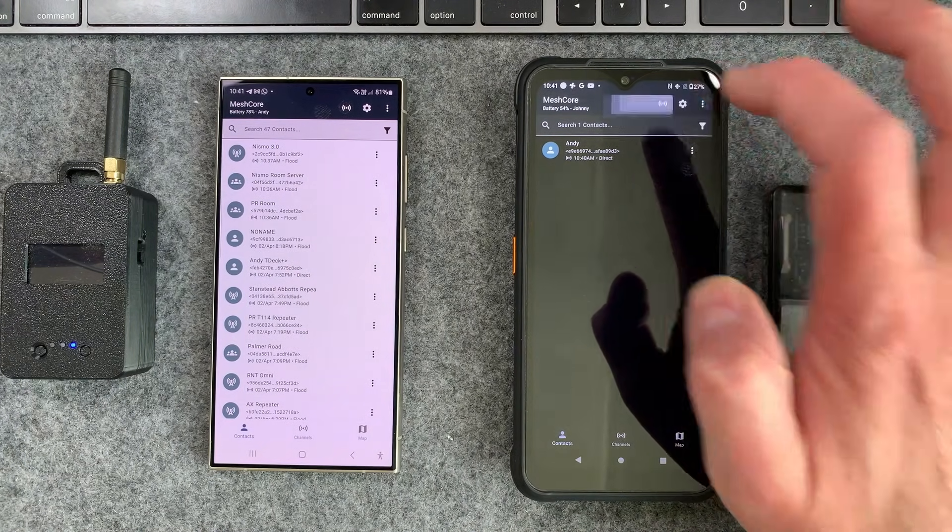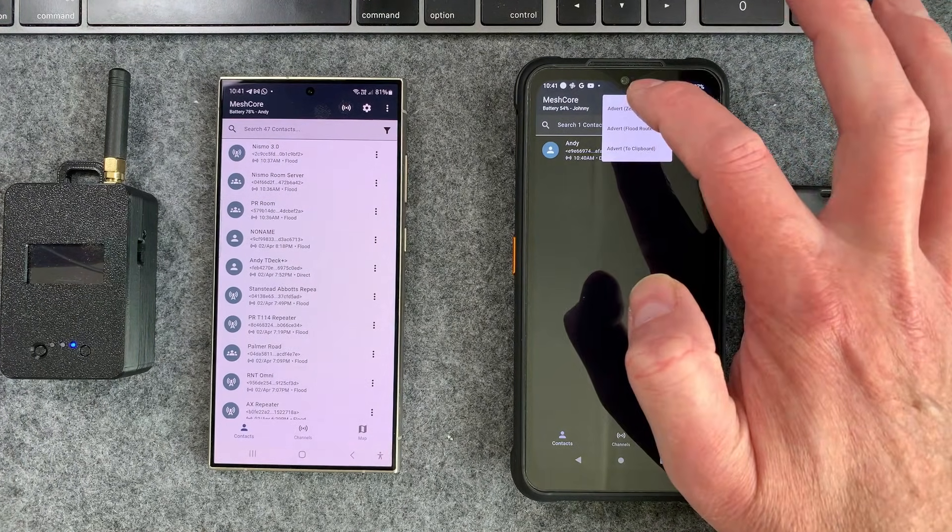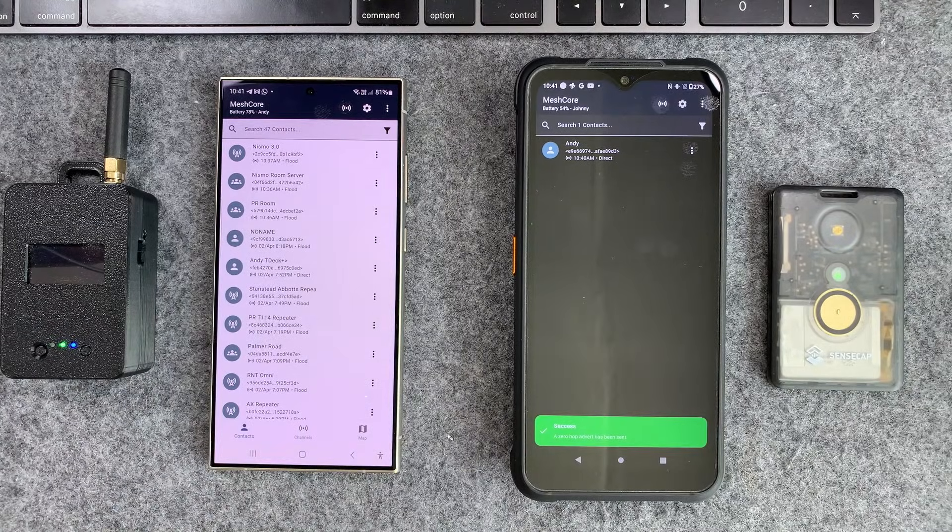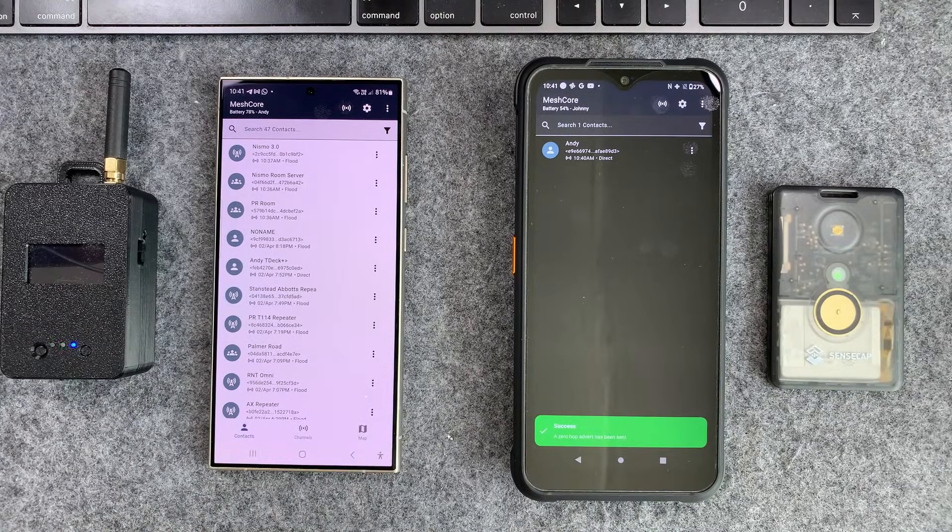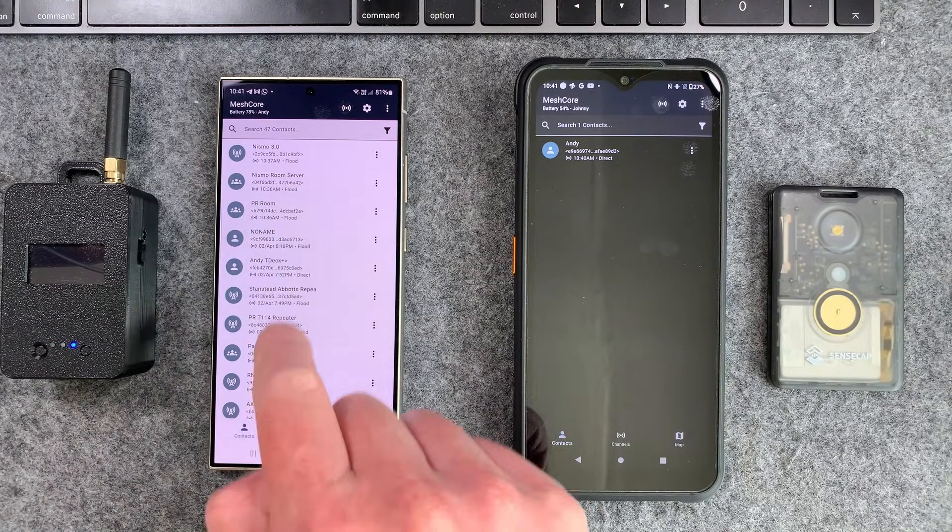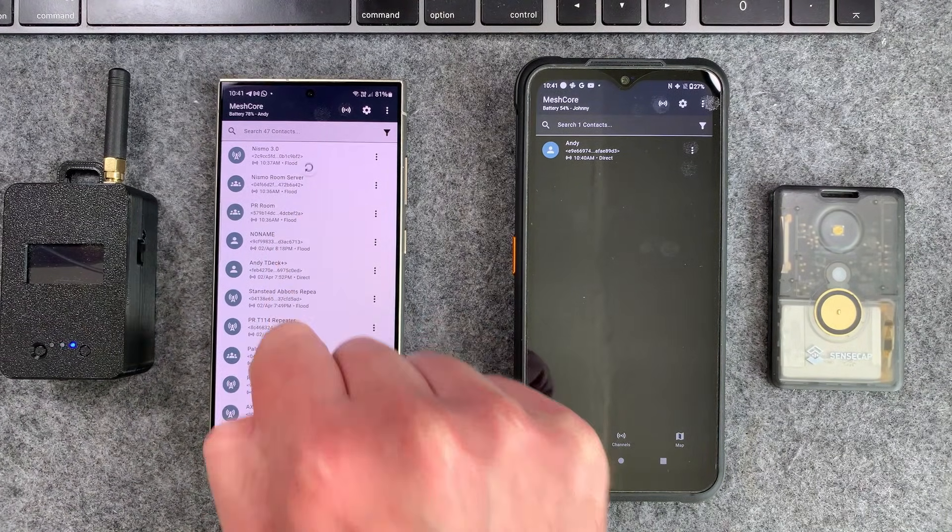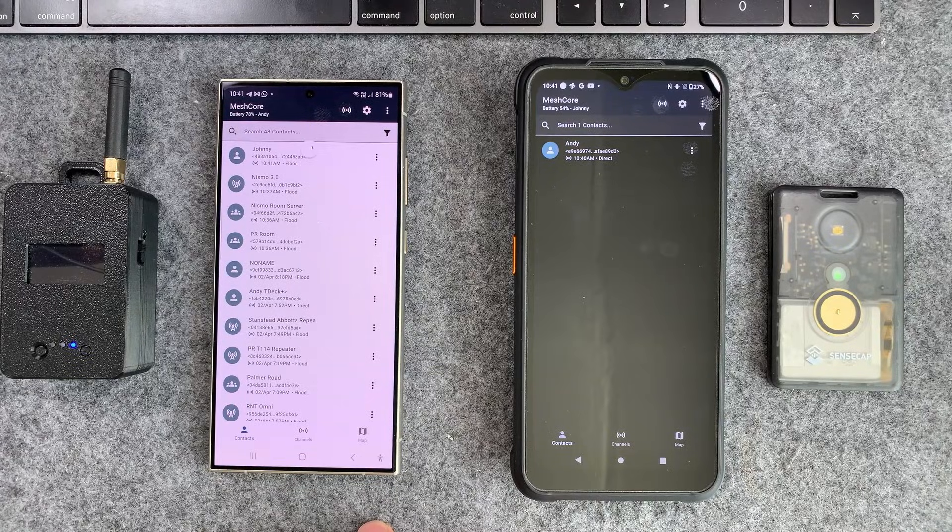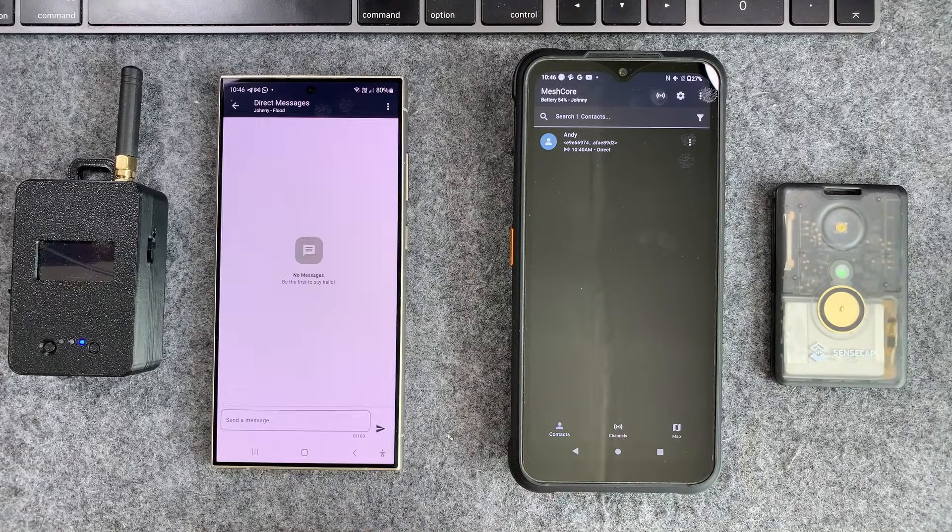So from here I can then just add and now I will actually be in the contact list and obviously it works the other way as well. So you've got to do this backwards to now this one to be able to be contacted by it and you should see I will appear in this list. There we go.